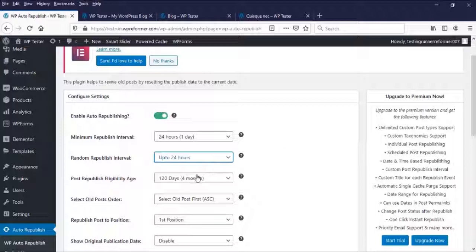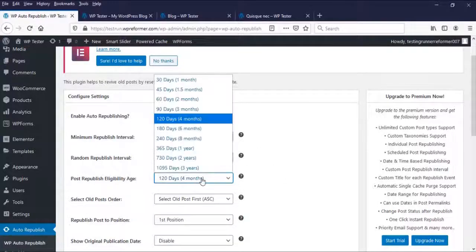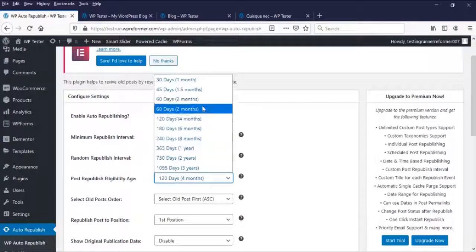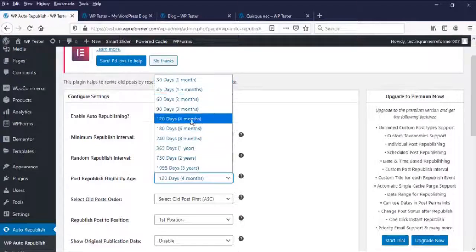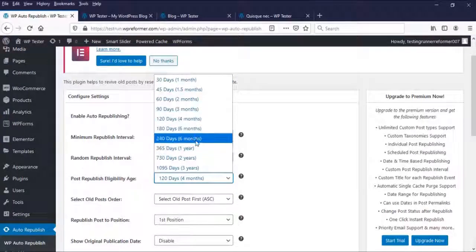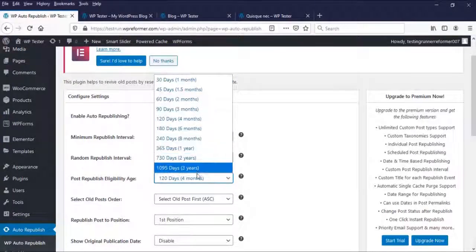Next, these posts republish eligibility age. As what we can see here, you can choose what old posts you want to republish.